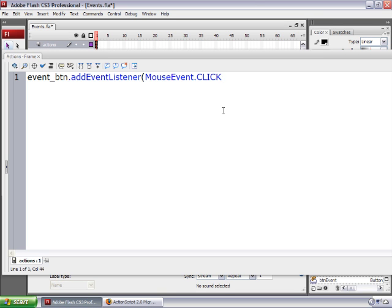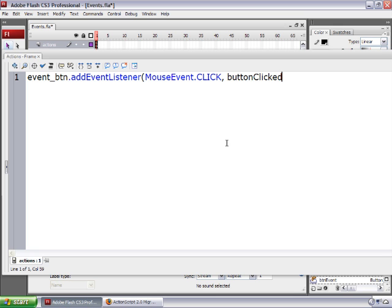So I'm telling Flash to make this event button wait for a mouse click. I'm going to type a comma and a space, and then tell Flash to run a function. If you're coming from ActionScript 1.0 or 2.0, you're probably familiar with functions — a function is just a block of code. So we're going to tell Flash what function we want to run when the button gets clicked. I'm going to type buttonClicked with a capital C, then close the parentheses and type a semicolon. That's step one: we've told Flash that this button is waiting for a mouse click, and when it gets clicked, we'll run the function called buttonClicked.